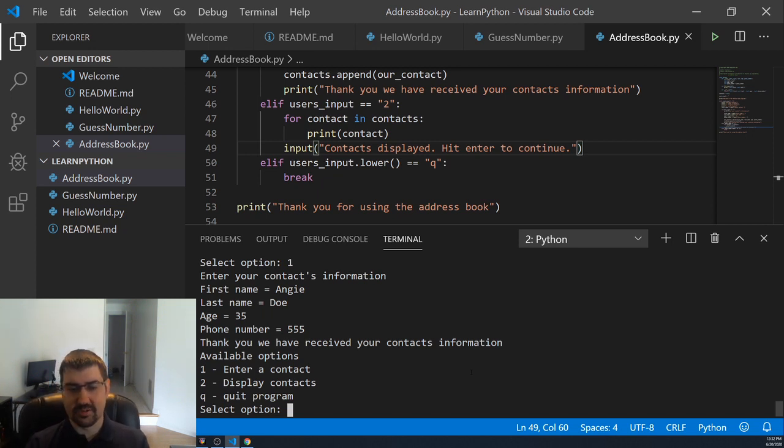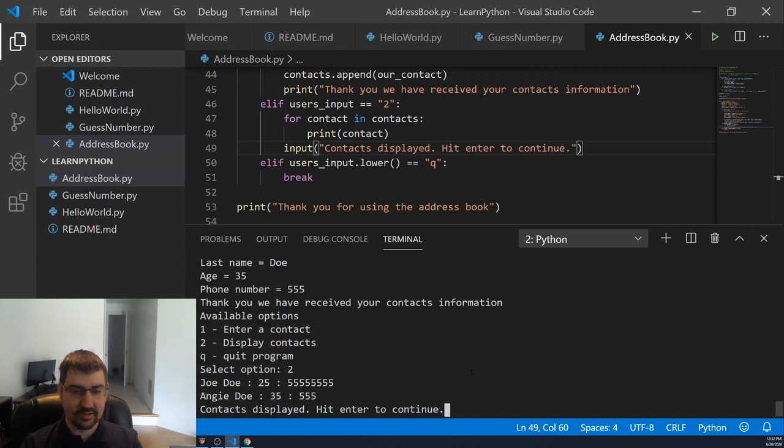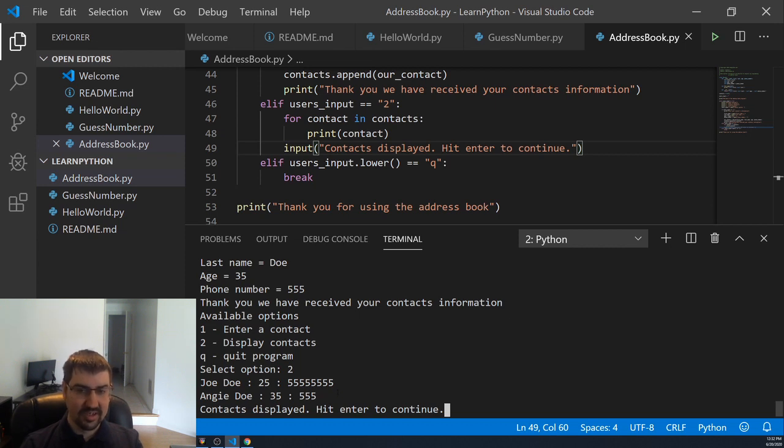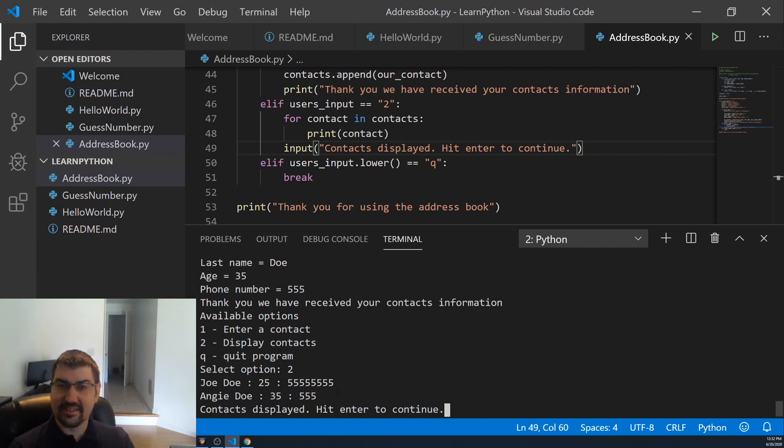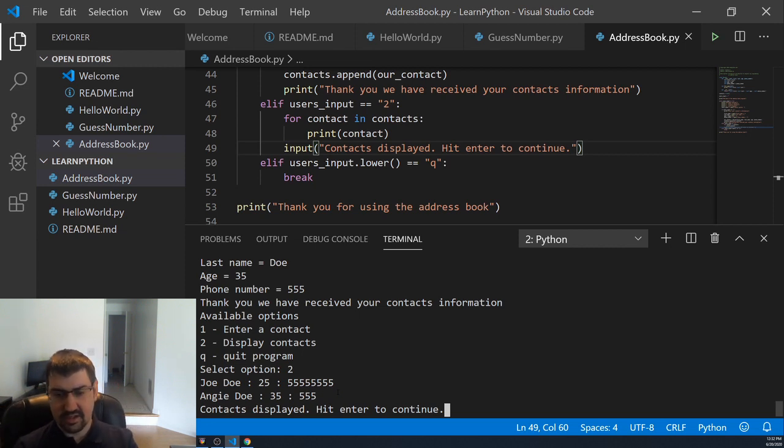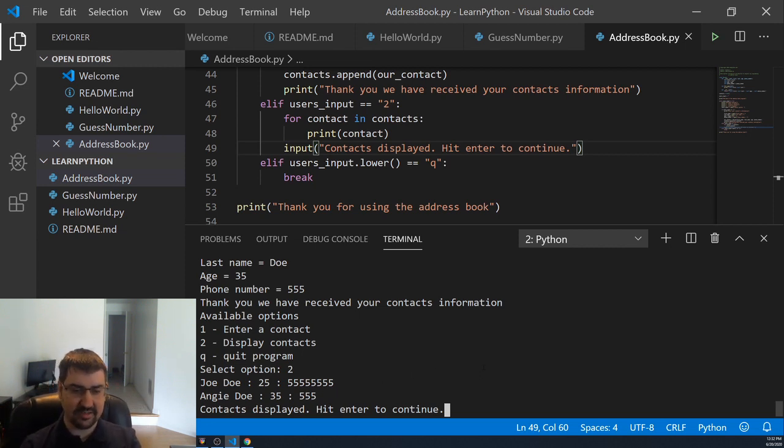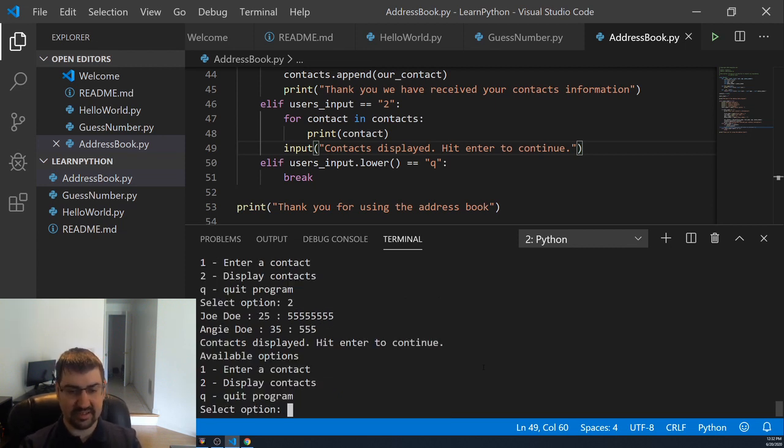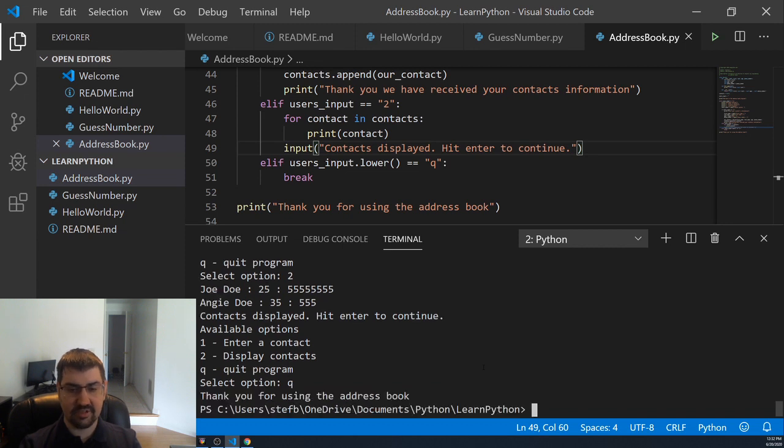We should be able to display contacts now. So, we see Joe's here. He's 555, blah, blah, blah. And then Angie doesn't have that much of a phone number. Another piece of functionality that you can add on to this later would be able to edit contacts information. But for now, we're not going to do that. So, contacts is displayed. Hit enter to continue. And now we have our new available options again. And we can quit.